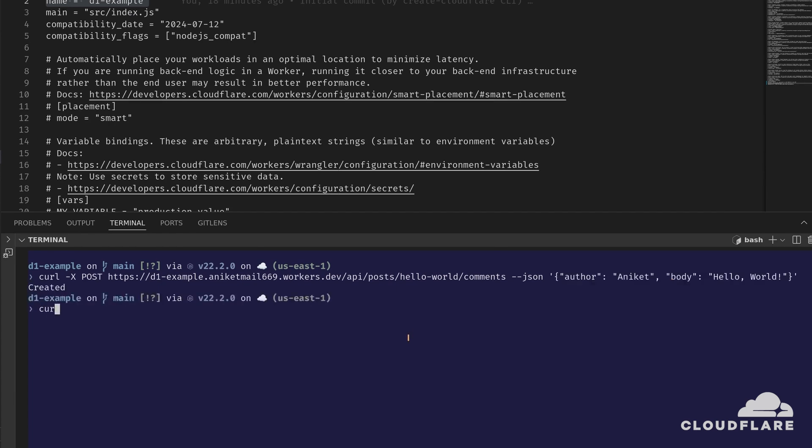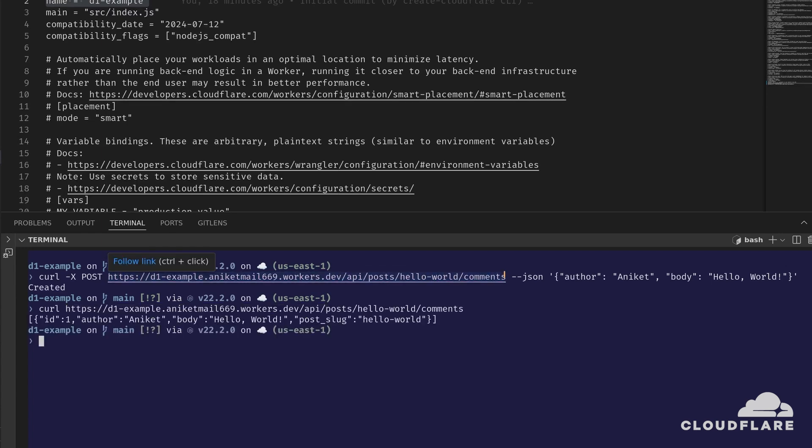Next, I'll make a GET request to the same URL, which should return the comment I just created.